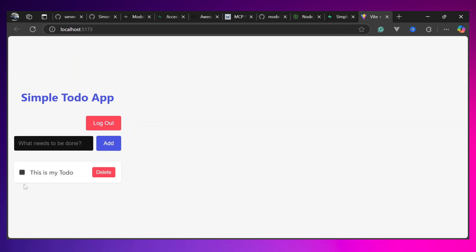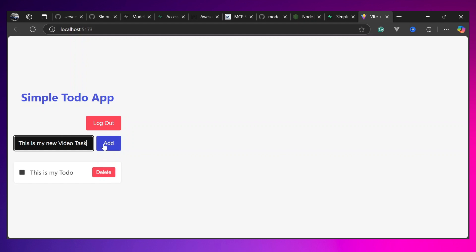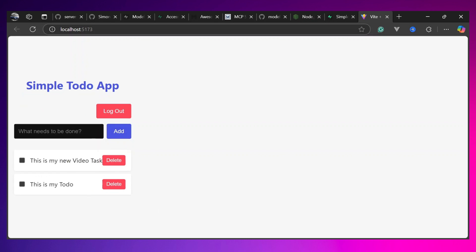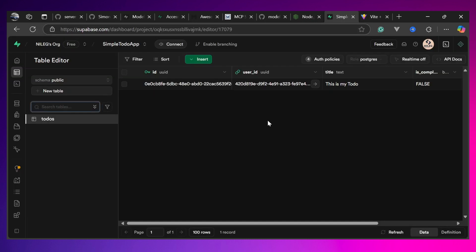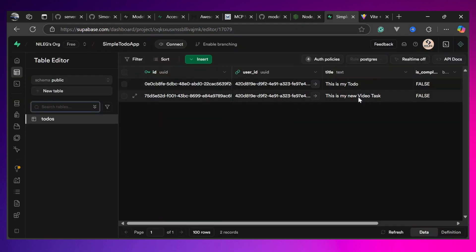Claude has successfully integrated Supabase with React and all I did was give it a prompt. For example, if I add a new task — 'New video task' — add it, then go to Supabase and refresh, the newly created task appears inside the database. In this video we learned how to use third-party MCP servers in Claude Desktop and how to configure Claude Desktop to work as a Vibe Coder. In the next video we'll learn something new — see you there, bye!